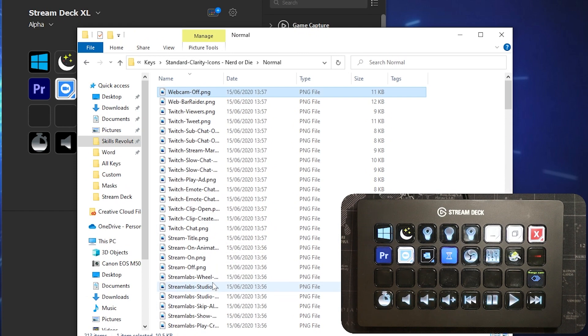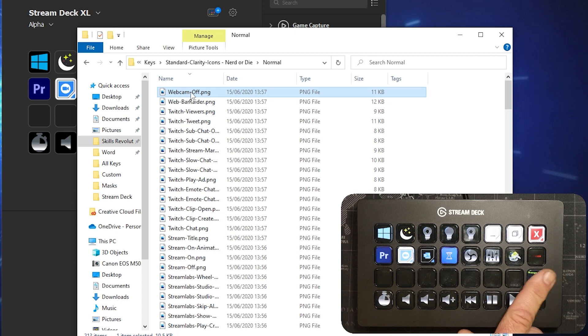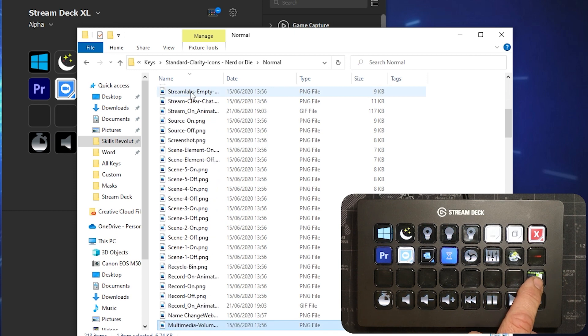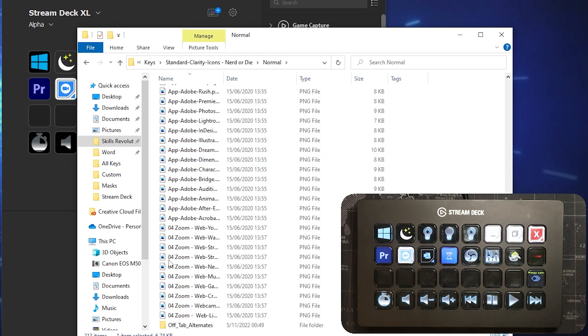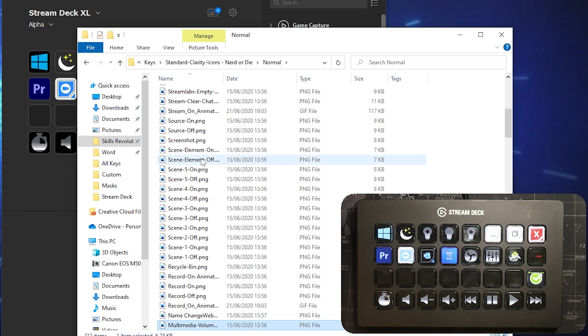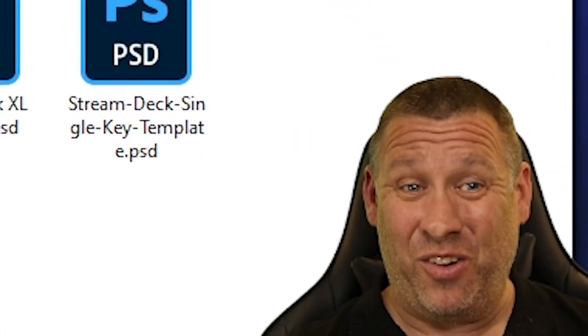I go back to the top and there it is - you can see it in the software and in the Stream Deck itself. If I open up my file with all those names, you can see the names already changed. I'll push this button here and you'll see it changes the name and it disappears down to the bottom with all the rest of them.